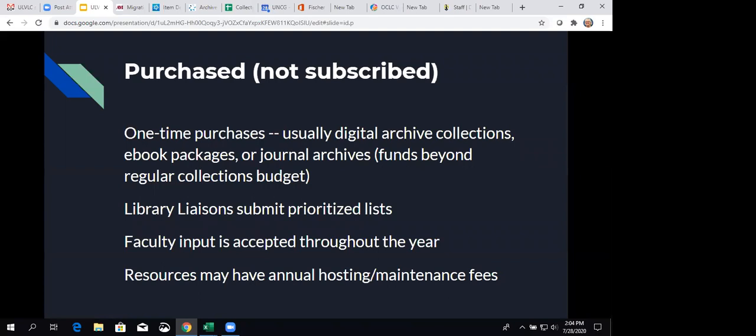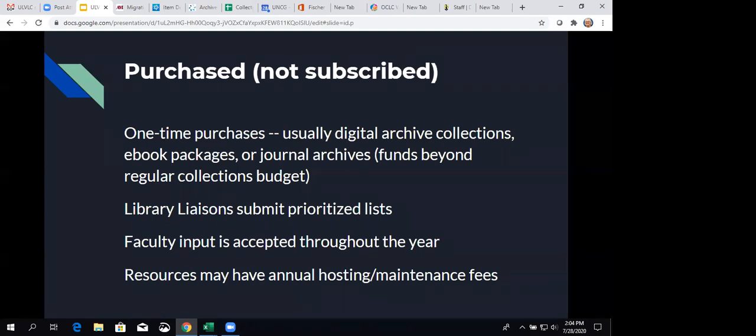Then, outside of the collections budget, we may have money that comes in and is available to us most likely at the end of the year. And that could be, for instance, that our library administration might have been planning to buy some furniture, and they realize, well, that's not going to be able to be delivered and invoiced before the end of the fiscal year. So, all of a sudden, here's X amount of money, can collections spend it right now? And we always can, because we keep lists of resources that people would like.